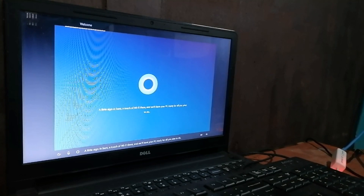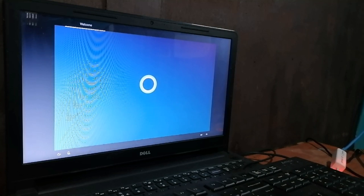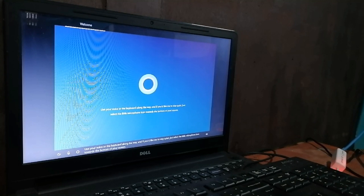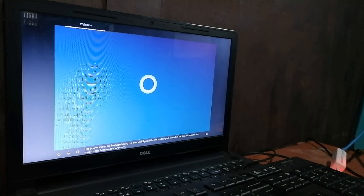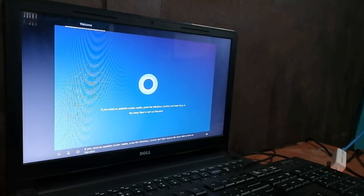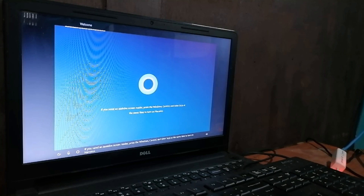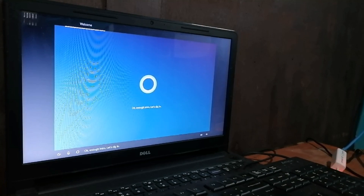A little sign in here, a touch of Wi-Fi there, and we'll have your PC ready for all you plan to do. Use your voice or the keyboard along the way, and if you'd like me to stay quiet, just select the little microphone icon towards the bottom of your screen. If you need an assistive screen reader, press the Windows, Control, and Enter keys at the same time to turn on Narrator. Okay, enough intro. Let's dig in.